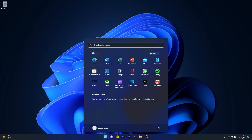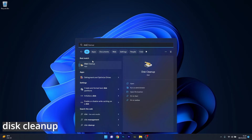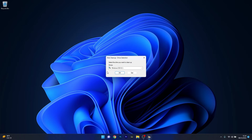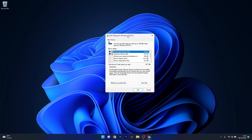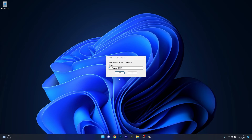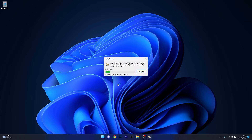To do this, press the Windows button, type in Disk Cleanup, and select it as an application from the search results. Select your default drive — in this case it's C — where the Windows OS is installed, then press OK. Next, click on the Cleanup System Files option, again select your default drive, and press OK.